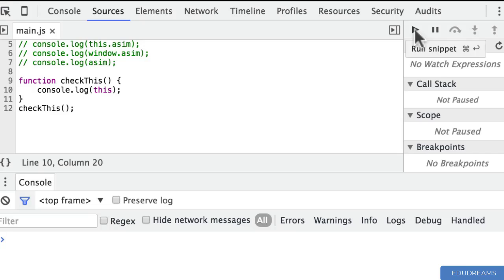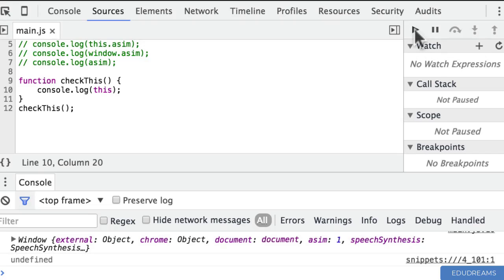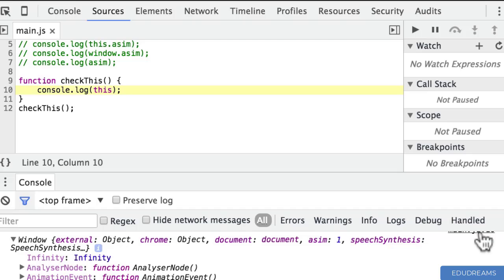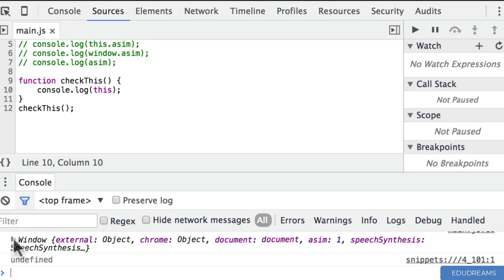Let me run that. And there you can see again — when called from within a function, 'this' actually points to the global object again. So far, if we were just trying to figure out what the 'this' keyword meant by experimenting, we might be coming to the conclusion that 'this' always points to the global object. But actually, that's not the case.